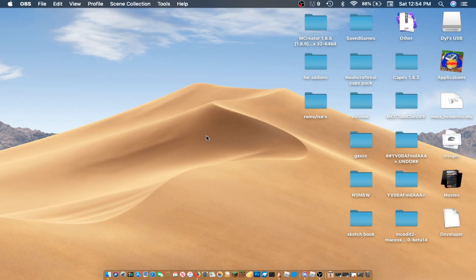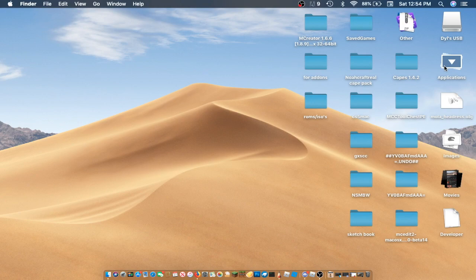D-Rex here. Welcome back to another video. So today I have something very interesting to show you guys. Look.